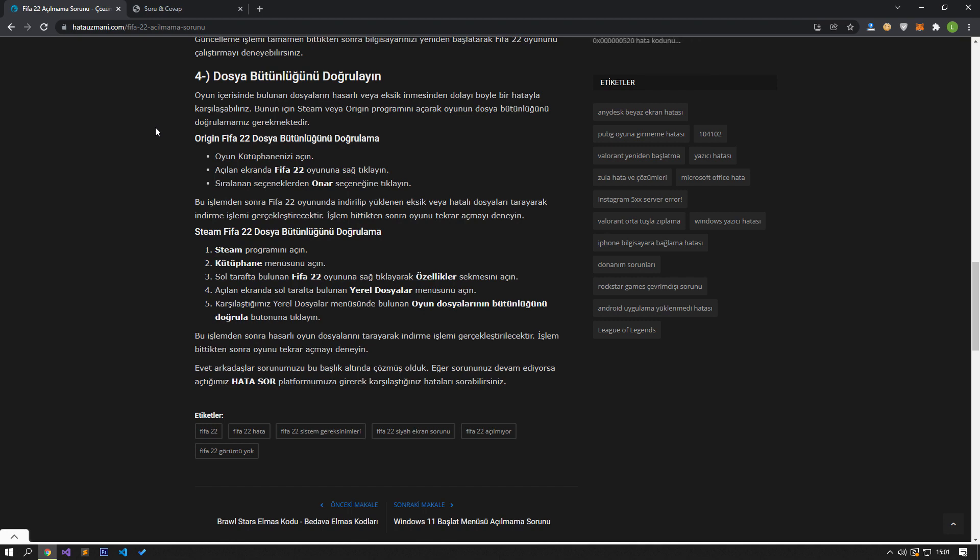If you are running FIFA on Origin platform and you don't know how to verify file integrity, follow this step. Open your game library by opening the Origin program. Right click on the FIFA 22 game on the screen that opens. Click on repair from the listed options.